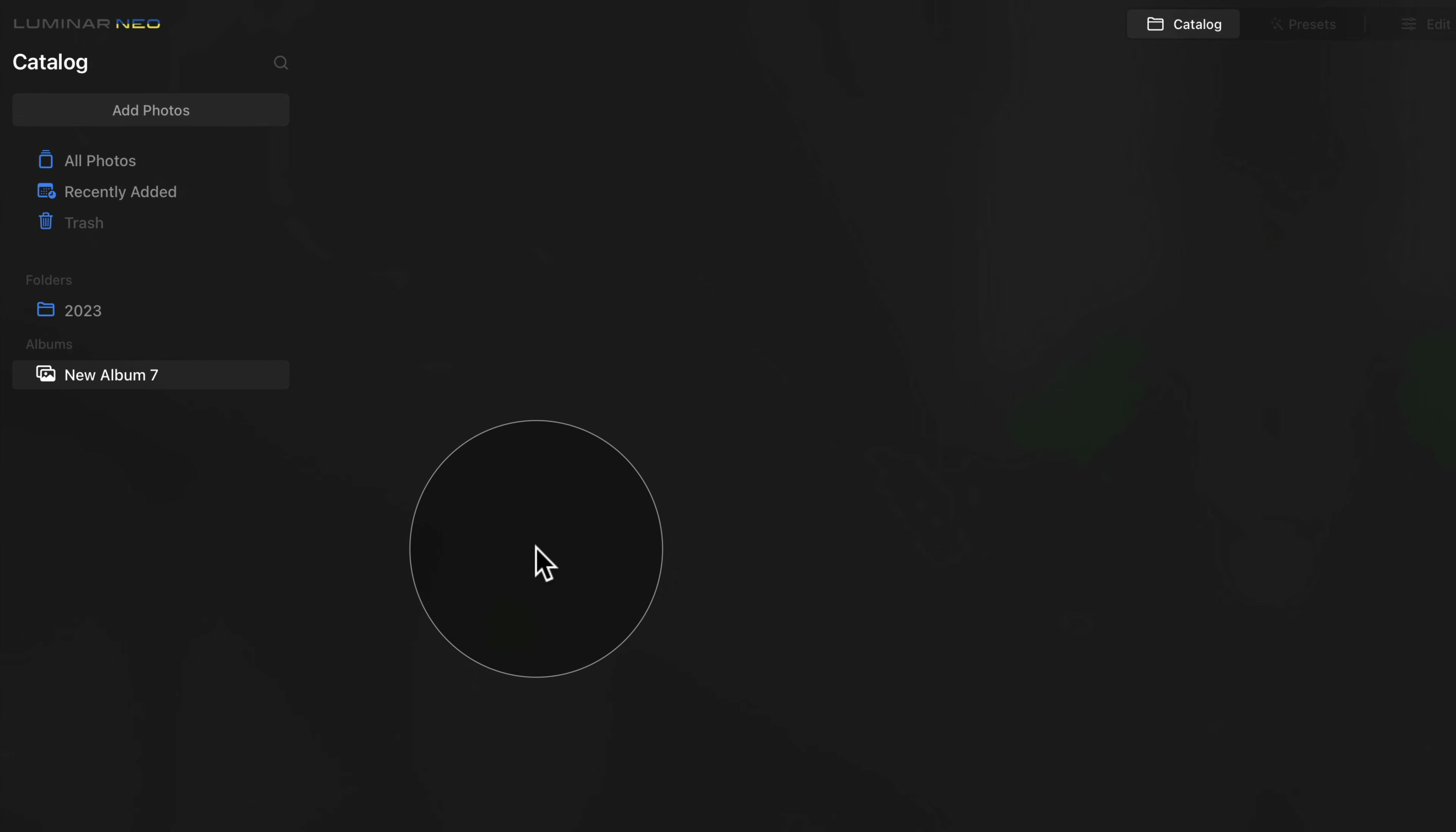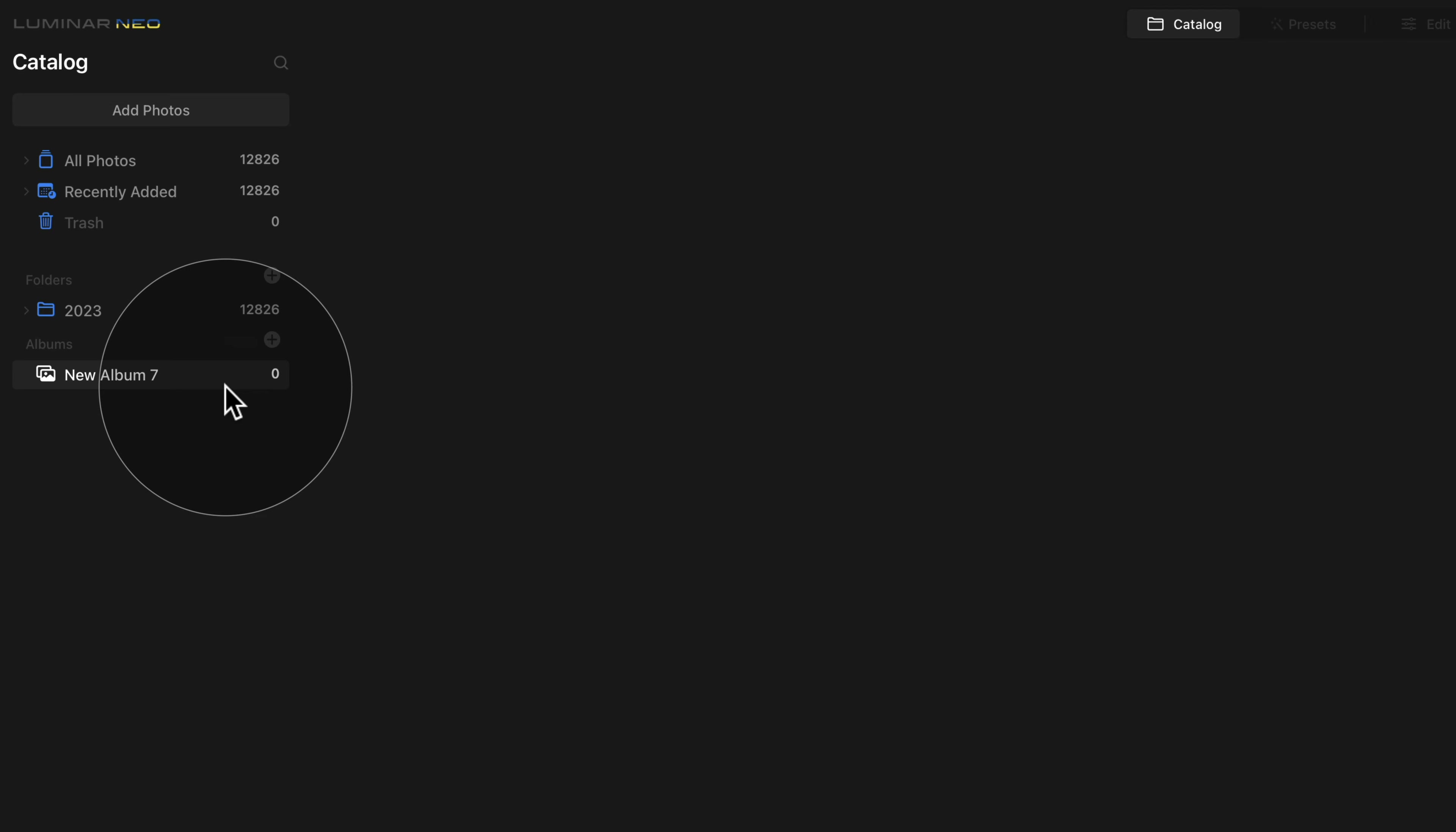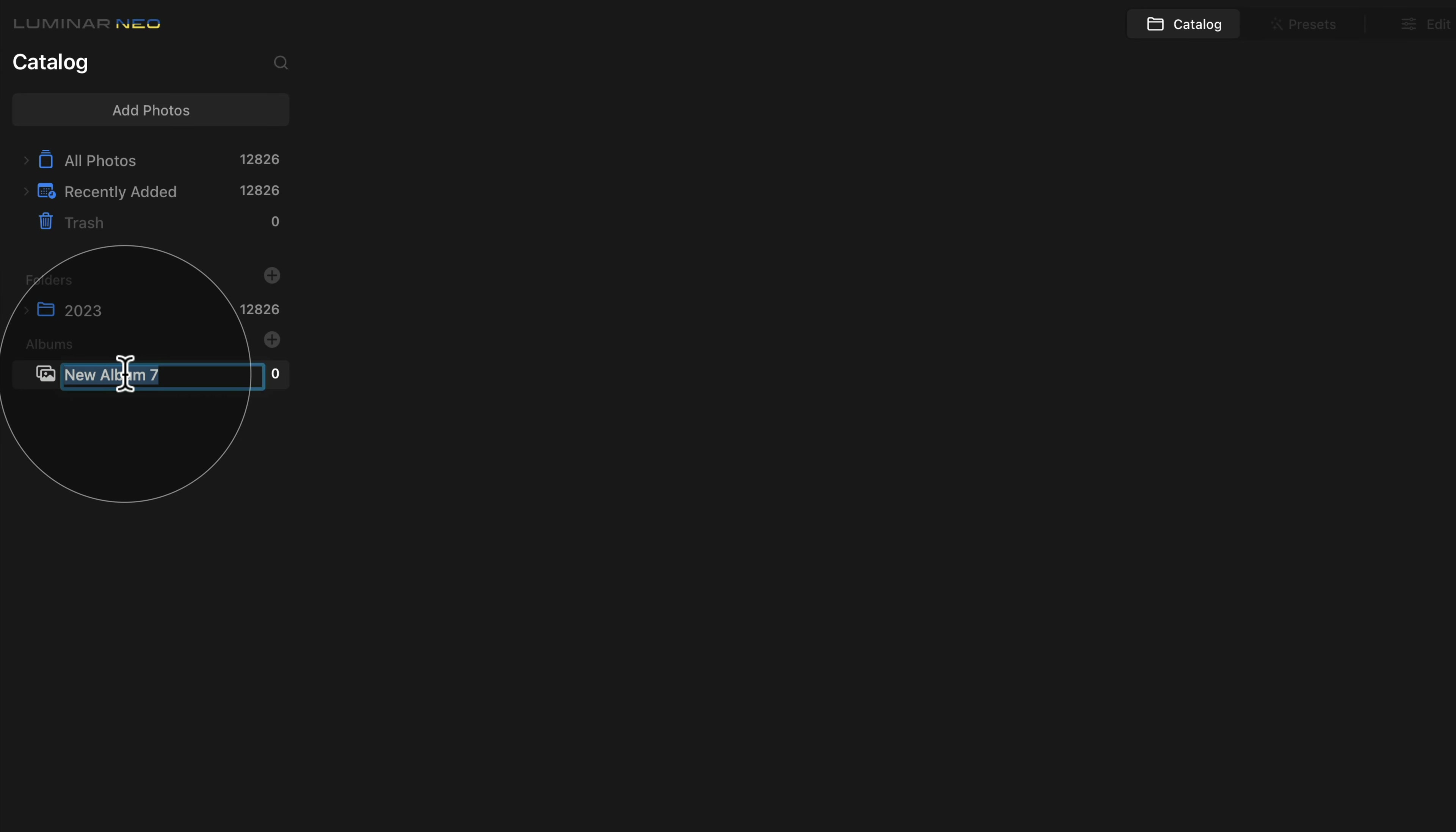Now don't worry, by removing the image from the album, it will not be deleted from the application or your hard drive, it will just be removed from this specific album. Now double click on the album and select the first name or type in the first name and that's the Unprocessed.